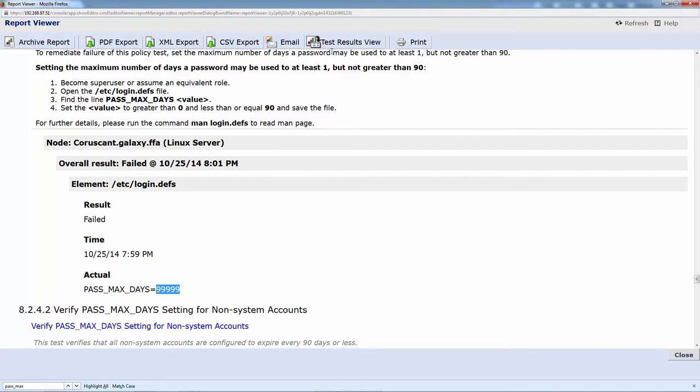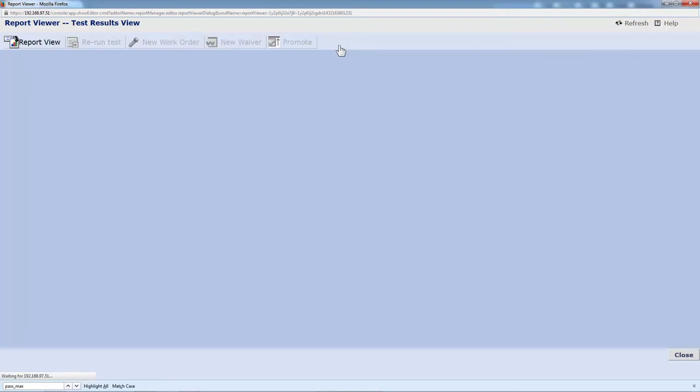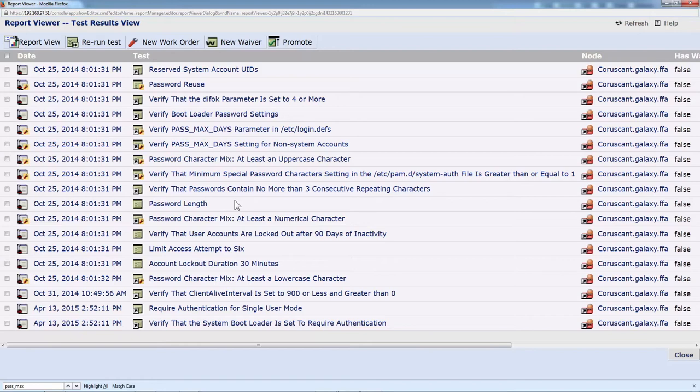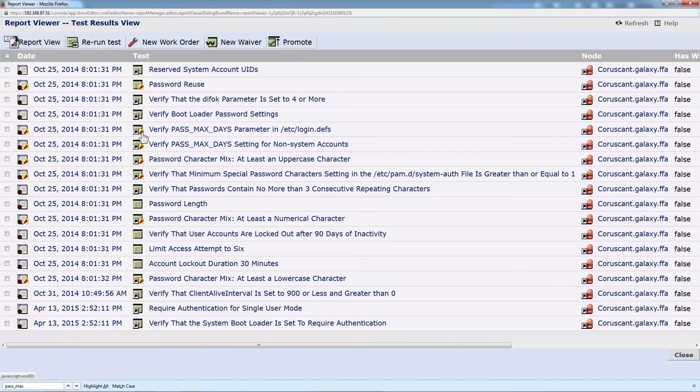Another neat thing is that if you go into this alternative view, this test results view, you can take a look at some of these things. The max days test is the one that we were looking at before, and that's the login.defs. If there's this wrench icon, then you currently have a remediation script for this particular test. In my environment, I have a number of out-of-the-box ones loaded. It's possible to add your own remediation scripts to fix these issues above and beyond the recommendations that we have.